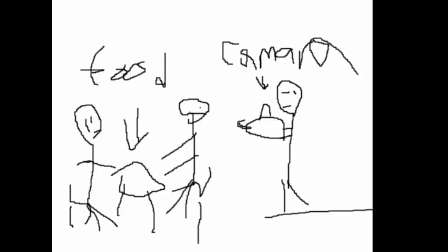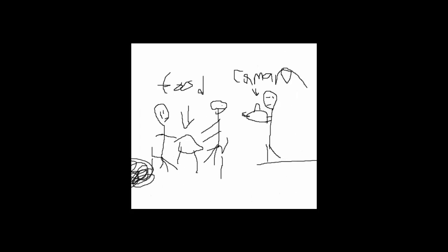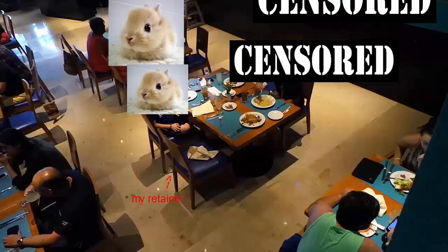So my dad was recording us eat. And my retainer fell out of my pocket. If you want proof, this is the video.